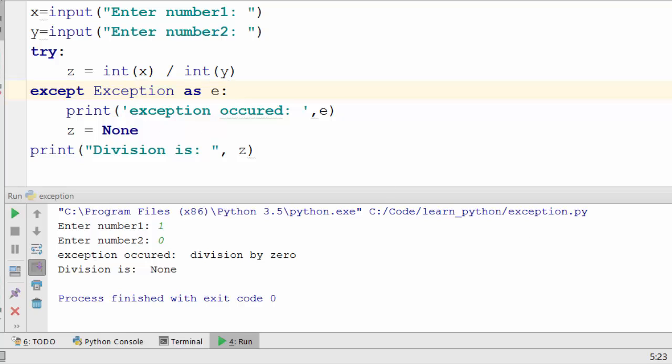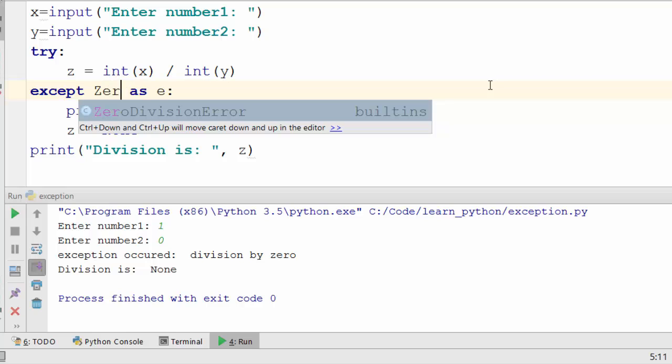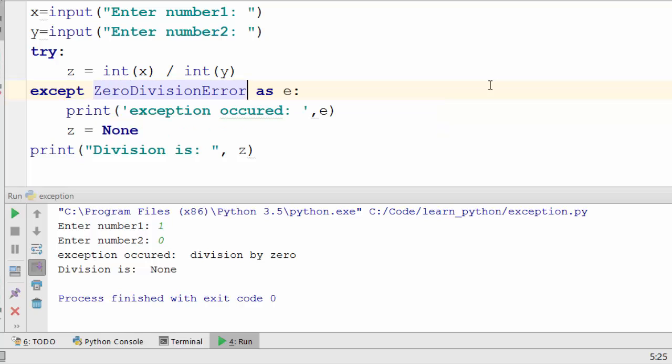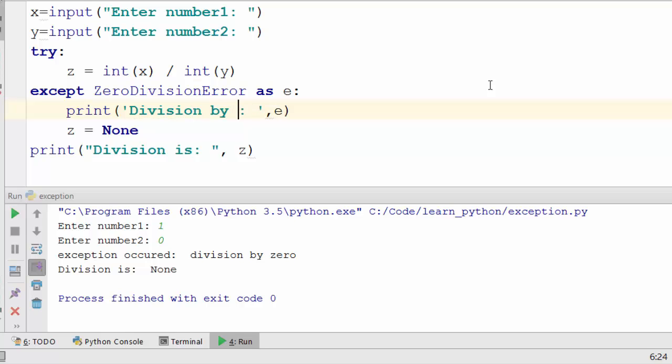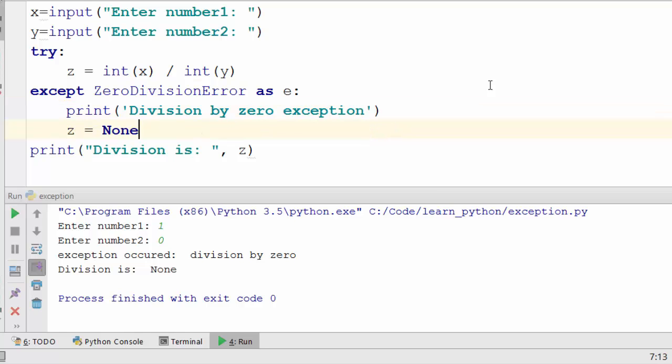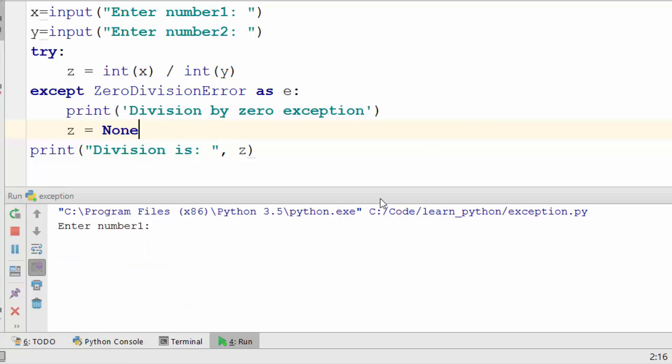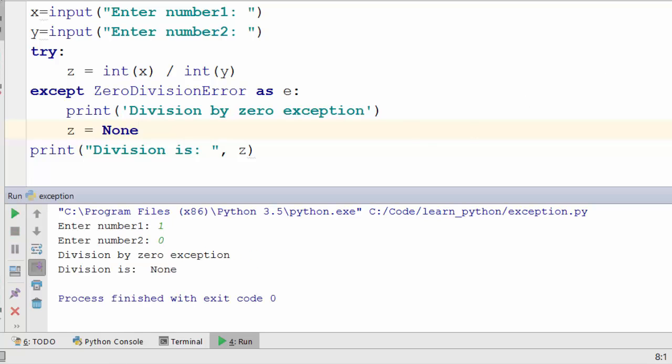Now here I am handling an exception which is a very generic exception. But what you want to do is you want to handle a very specific exception. So for example this exception is actually called zero division error. And when that happens you can directly write division by zero exception. You don't need to even print it.